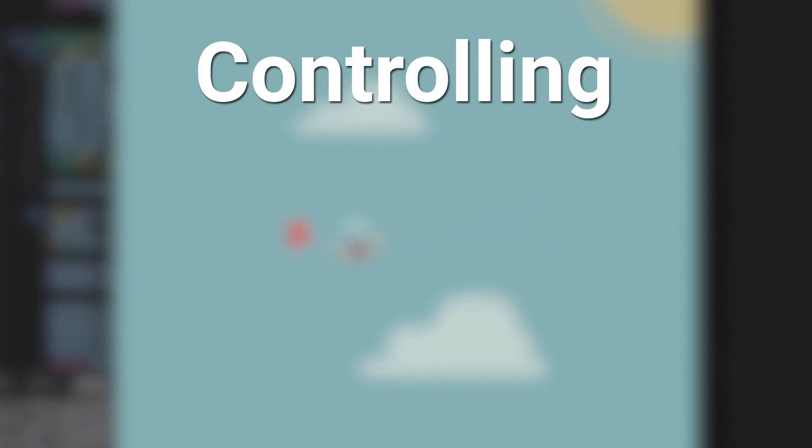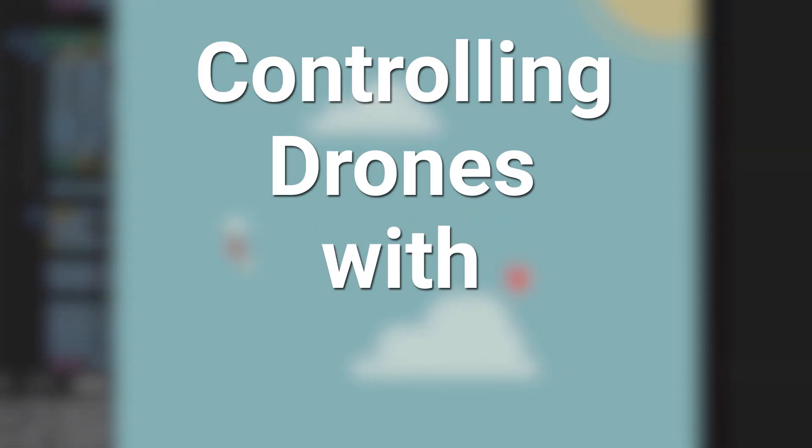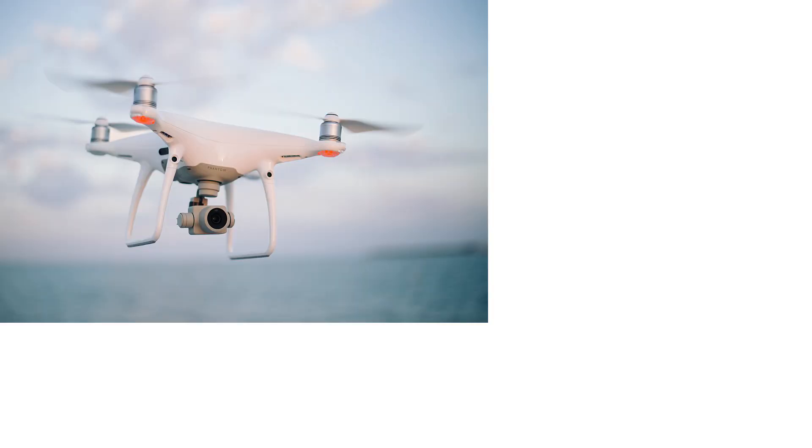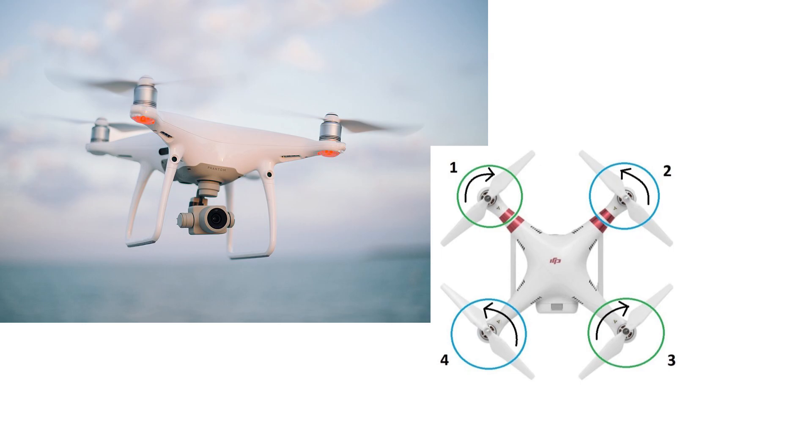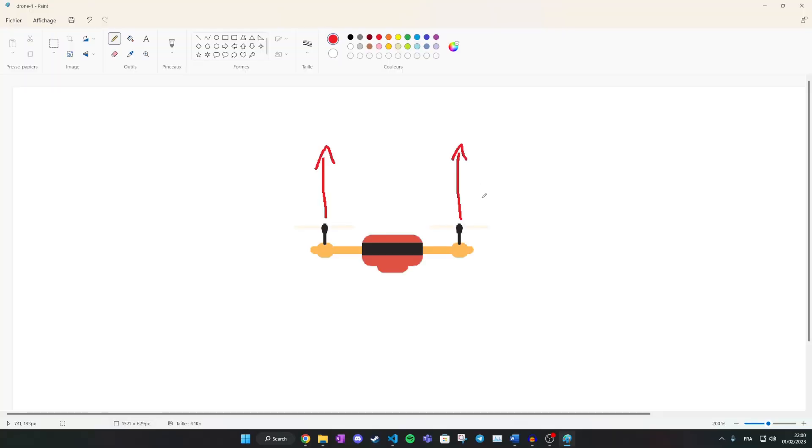Welcome to Controlling Drones with AI. Quadcopters are very agile unmanned vehicles that use four propellers that turn really fast and therefore push against the air and create lift. In 2D, there are only two actions that matter when controlling a quadcopter.